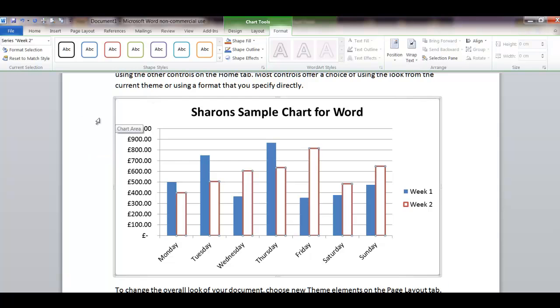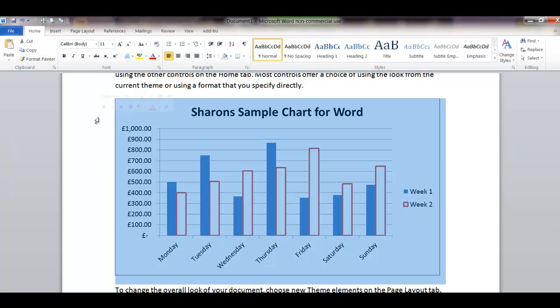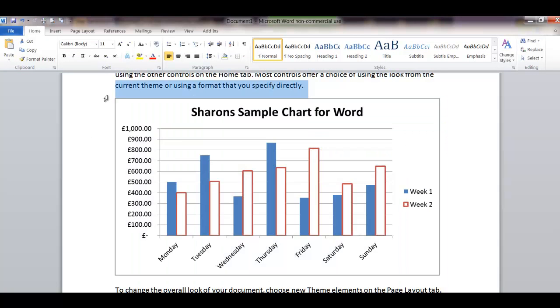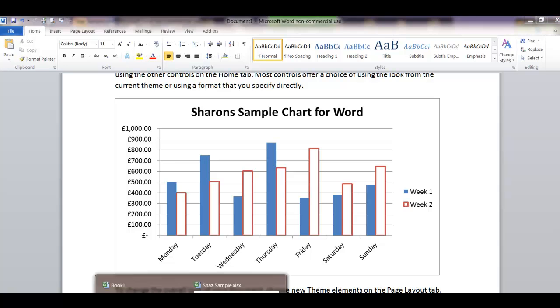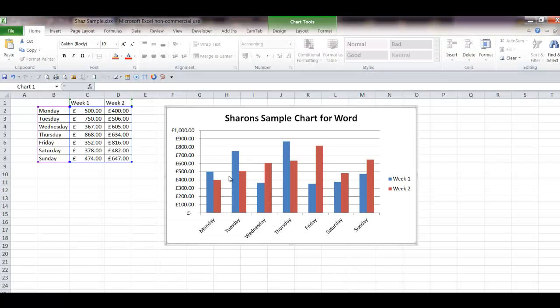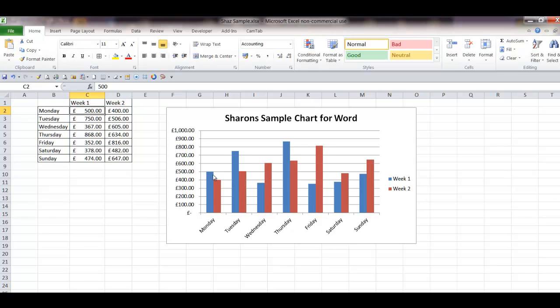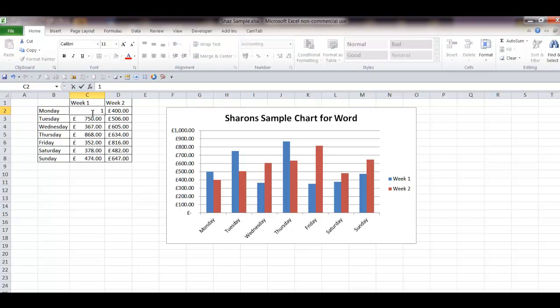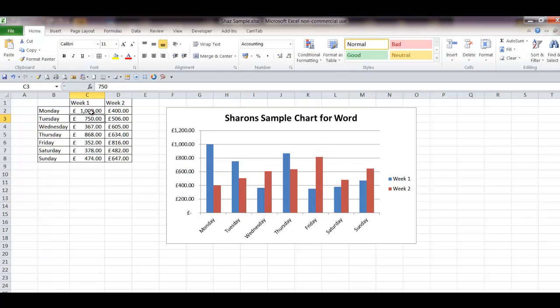If you click off the chart again, just click somewhere in amongst all that text. Chart deselected. If I go back to Excel and I change Tuesday's, let's say we'll change Monday's. Monday's set to 500. If I change Monday to 1000 and hit enter, you'll see my chart immediately updates.